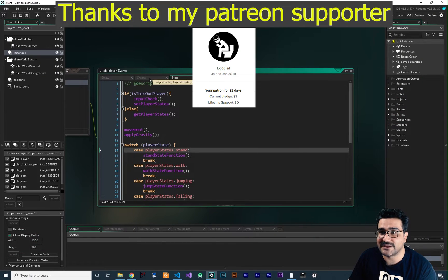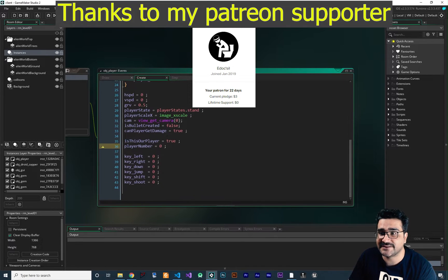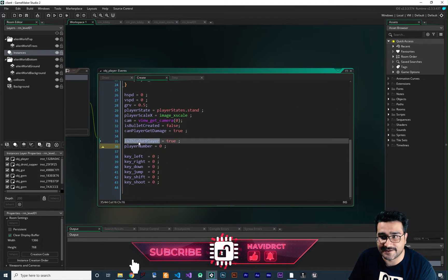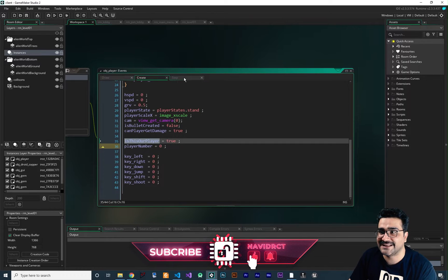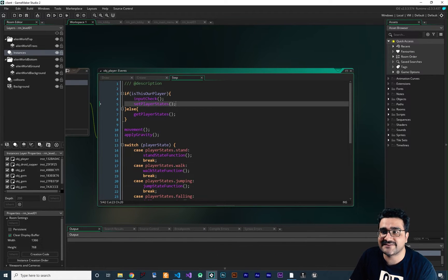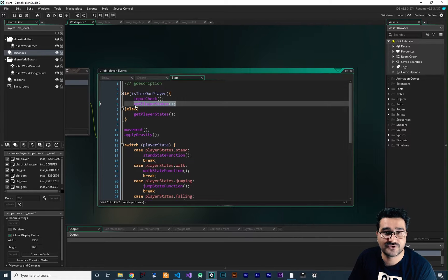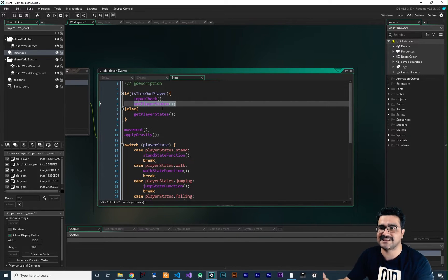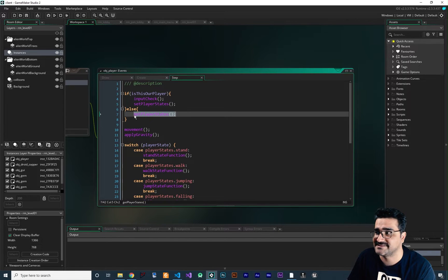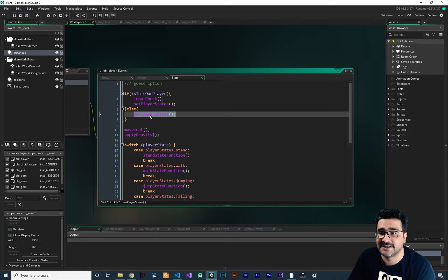You remember from the last video what we have done. In the Create Event we create some variables like: is this our player? If this is our player, we get the input check, and after that we send that player stats and those player inputs to our server. And if it's not our player, if this instance of our player is not our player, we get the player stats. So let's just write this get player stats.